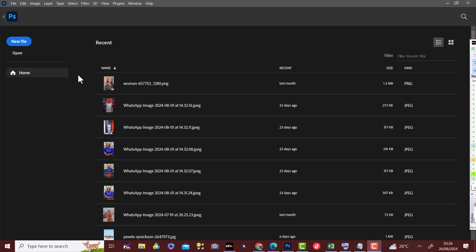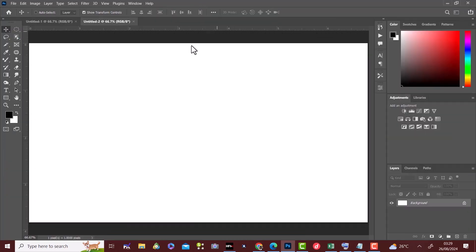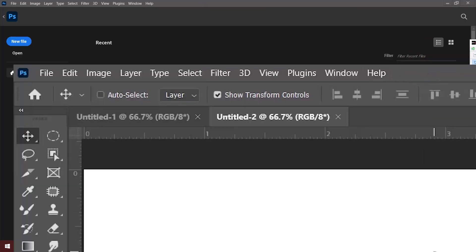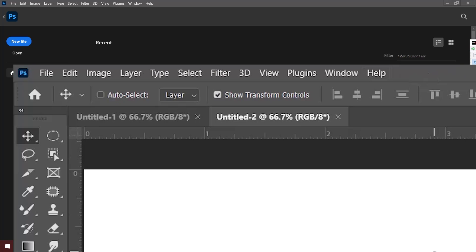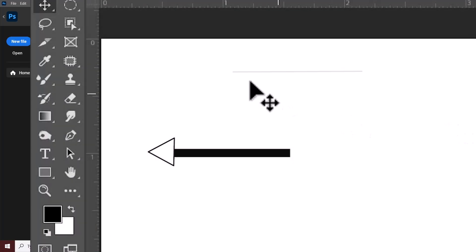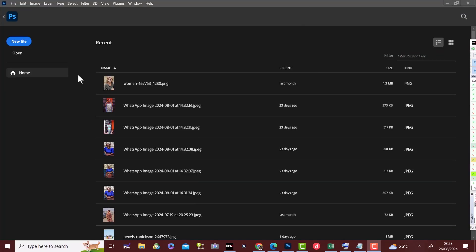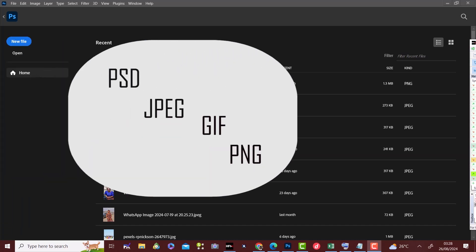As part of today's content we will have an overview of the Photoshop workspace. I'll be looking at the menu bar, option bar, toolbar and the panels. We're going to understand the different file formats which include the PSD, JPEG and PNG.